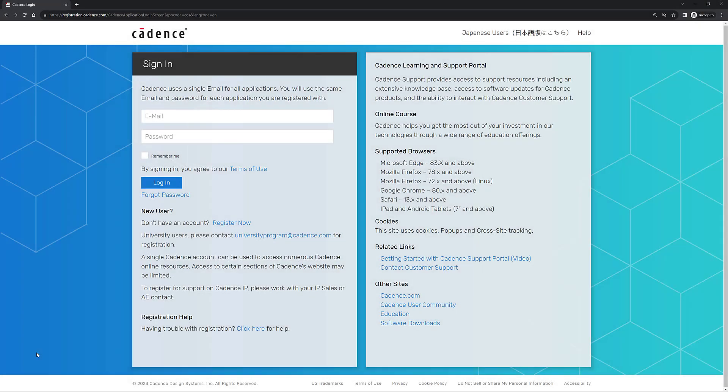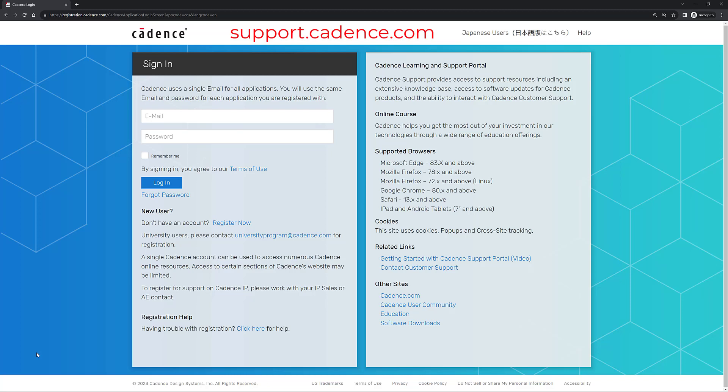The first thing you're going to have to do is go to support.cadence.com and you're going to be presented with this page in front of you. At this point, it is assumed that you have already created your account in this portal. If you need more information about how to create this account, please check out the video that is linked in the description. What we're going to do now is enter our email address and our password to log into the portal.